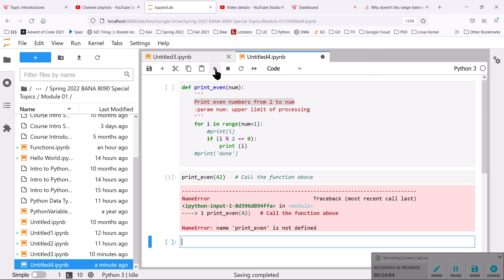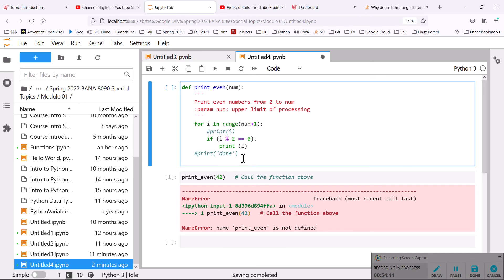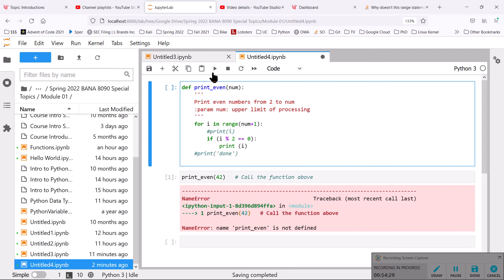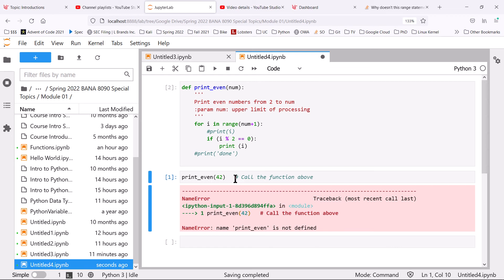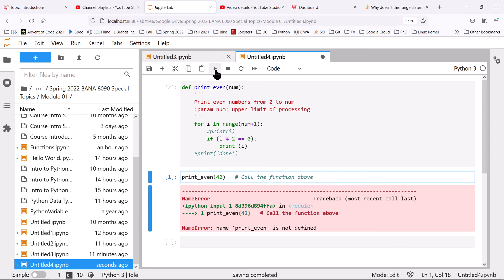Even though the function is right there in front of me, it has not been added to the environment — it's not in the kernel. What I need to do is run the cell that defines the function. Nothing will happen visually when I do that — there's no output — but it adds that cell to the working environment. It also gives me a little number confirming that yes, I have run that cell recently. Now I can run the cell that calls the function — there we go.